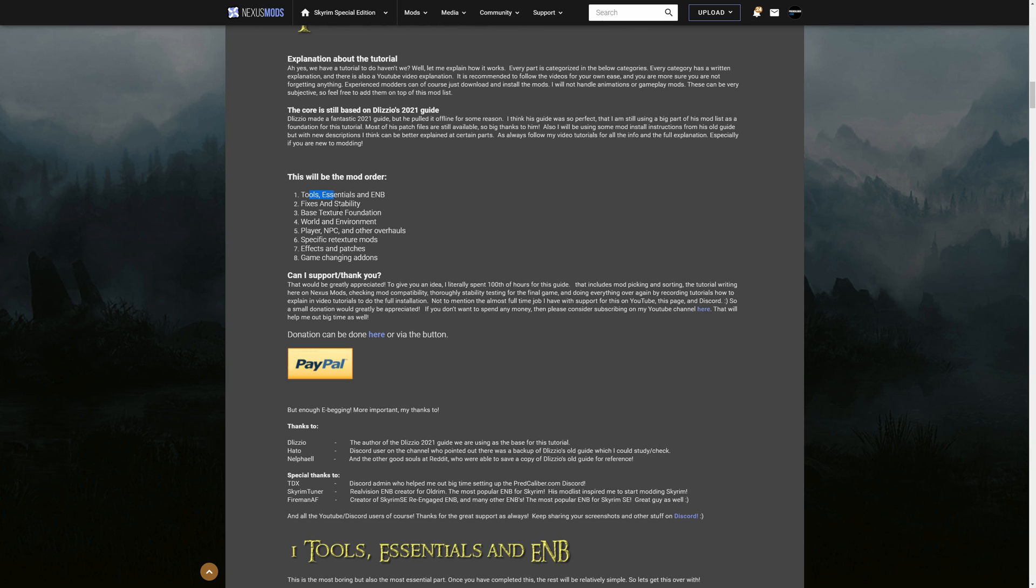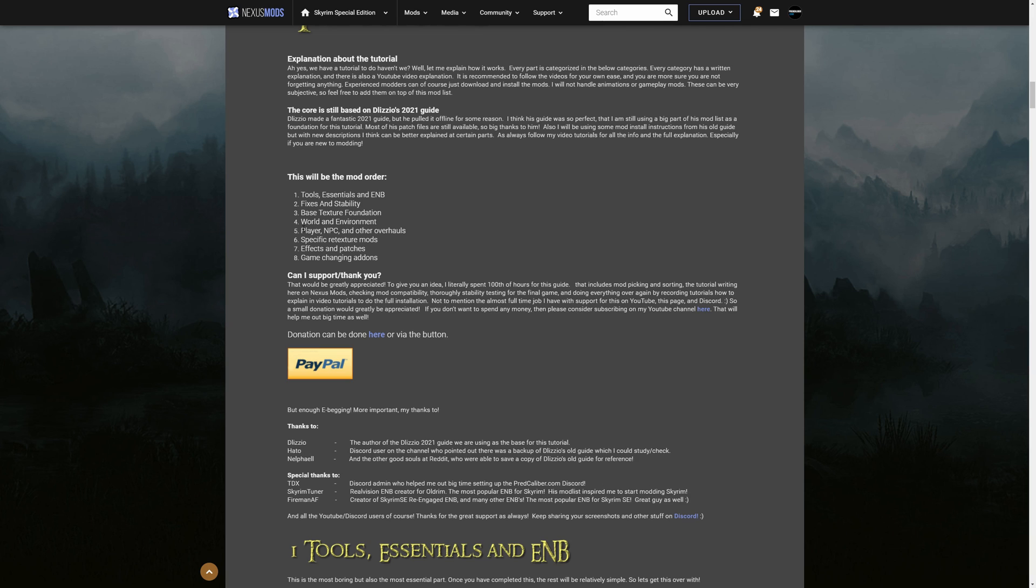So tools essentials ENBs that includes cleaning from master files but I'm going to handle that later. This is also the most boring part tools essentials ENB. Then we have some fixes and stability mods and from here everything gets really easy just adding into mod organizer doing a couple of things and activate the mod. So easy base texture foundation with all the big large texture packs here in this section then the world and environment like water like plants trees grass etc and all the other things from villages and cities we do here.